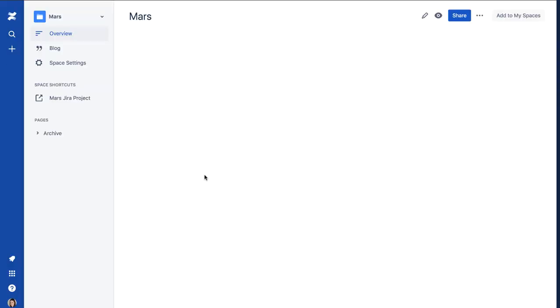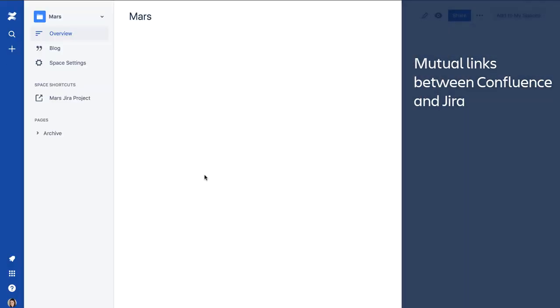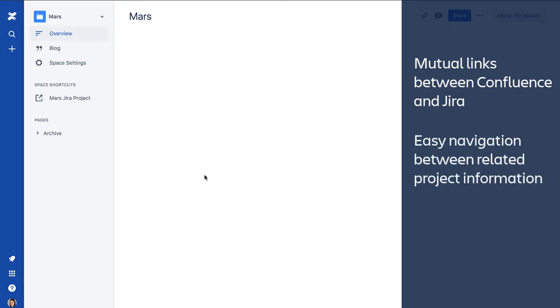We now have mutual links in both Confluence and Jira that make it easy for users to navigate between a Jira project and its related Confluence space.